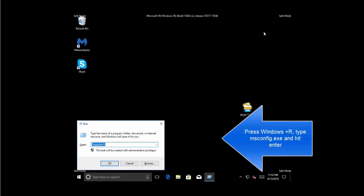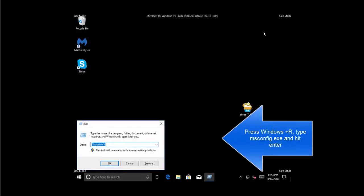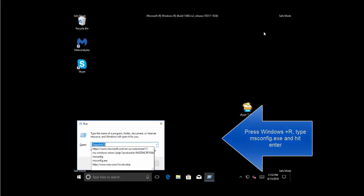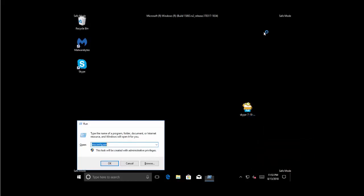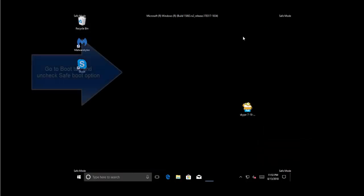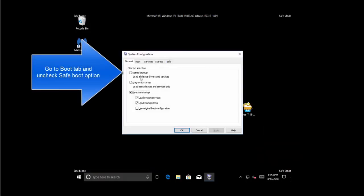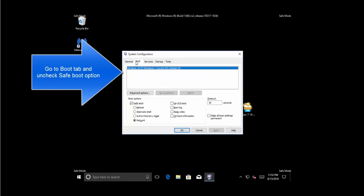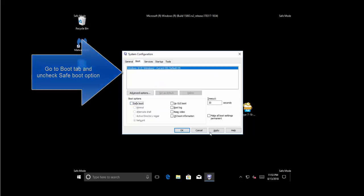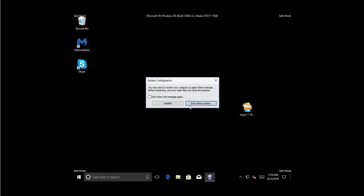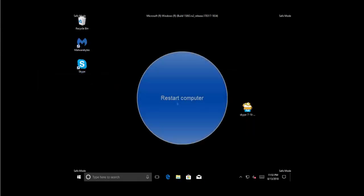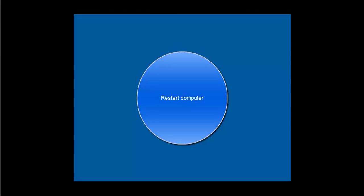Once Skype starts working, press Windows and R, type 'msconfig.exe', go to the Boot tab, uncheck Safe Boot mode, click Apply and OK, then restart so Windows can restart into normal mode.